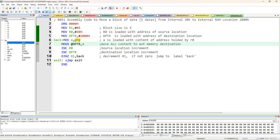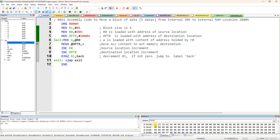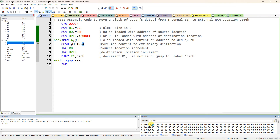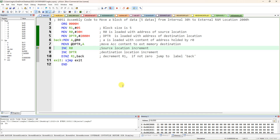MOV A, @R0 — the content of R0 is 30h, so content of 30h is 11h, which is copied to A. Accumulator is highlighted showing 11h. Then MOVX @DPTR, A — from accumulator, 11h is transferred to the address specified by DPTR which is 2000h. After execution, you can see 11h appearing in external memory. First data is transferred from 30h to 2000h.